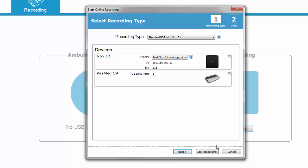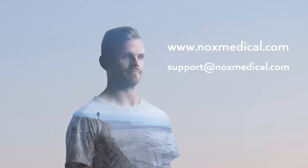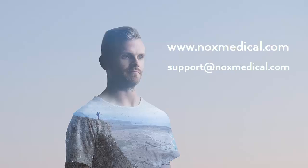For further information visit our home page www.NOXmedical.com and navigate to the support site. Thank you.